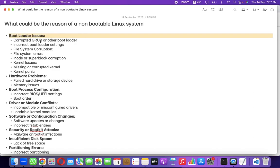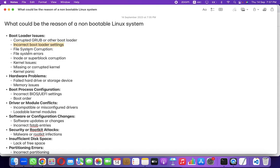The very first reason could be bootloader issues. The first possible reason could be a corrupted GRUB — Grand Unified Bootloader — or other loaders where misconfigurations are present. Some incorrect settings may be configured within the grub.conf file. It could also be because the file system is corrupted — whether XFS, ext4, ext3, ext2, or whatever — or filesystem errors like corrupted inodes or superblock.